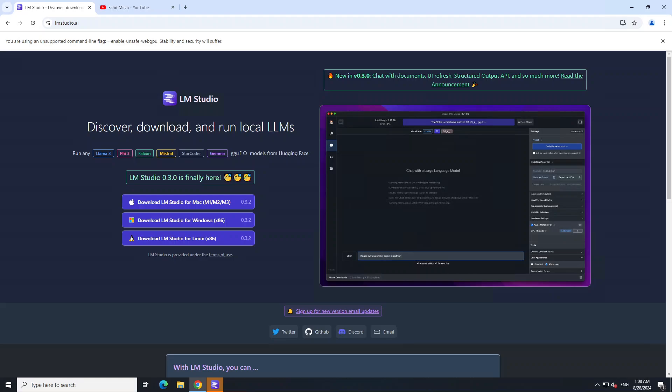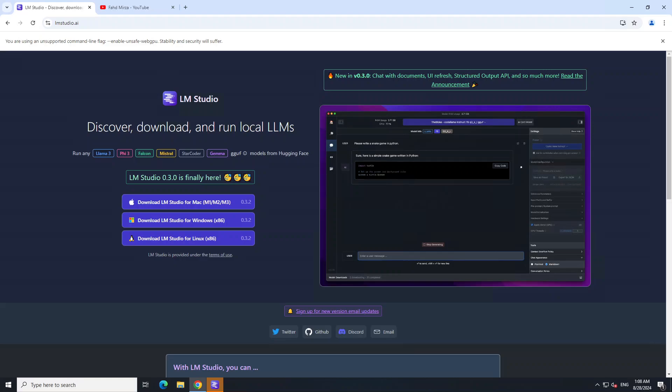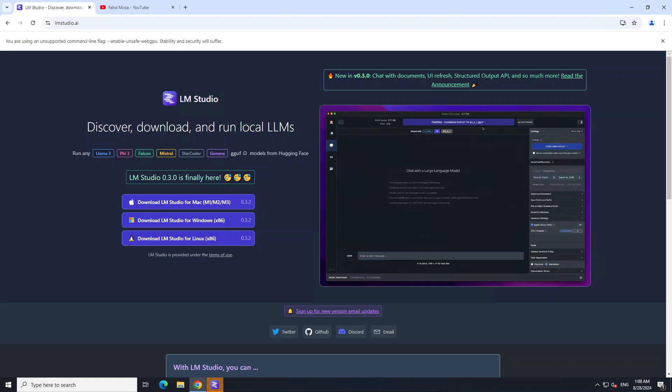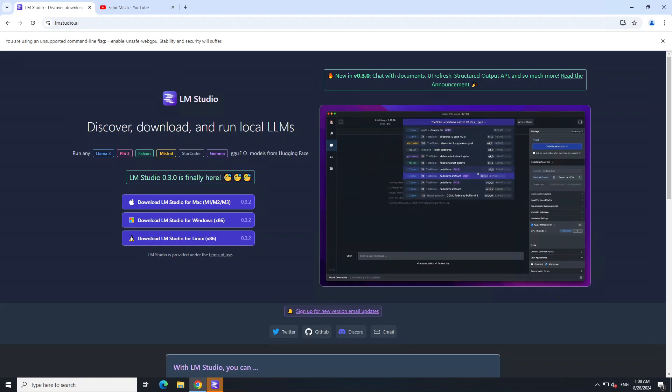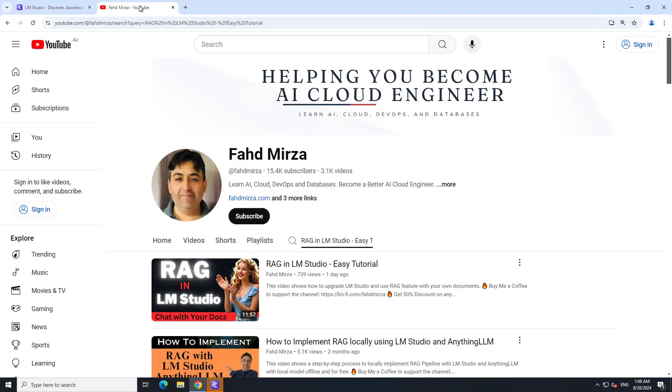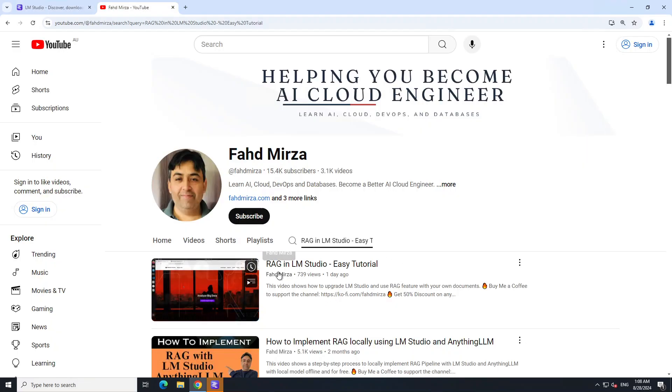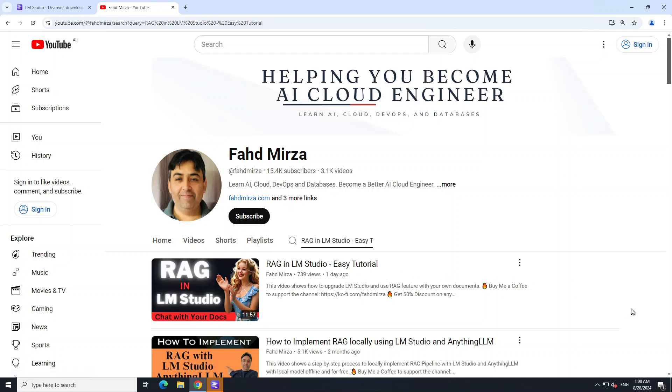I've done heaps of videos on LM Studio if you're interested. I even did a video on a recent updated version of LM Studio here on my channel which is RAG in LM Studio, but that is Linux focused.